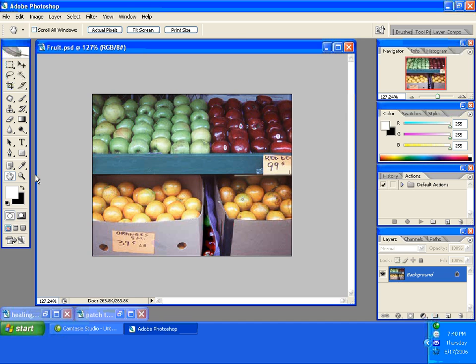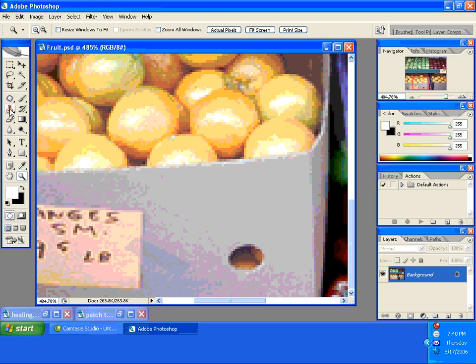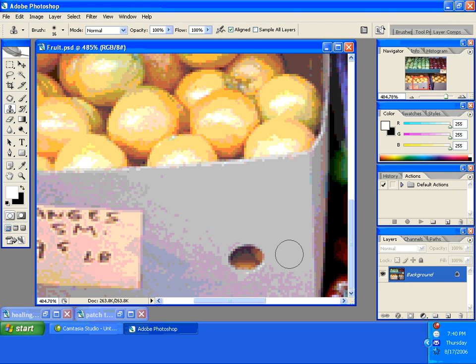What I'm going to do here is zoom in on the hole that I'm going to correct. I'm going to choose the clone stamp tool which is up here on my tool box. I'm going to come over to the right side of the hole and I'm going to sample that area by holding down my alt key and I'm going to click.